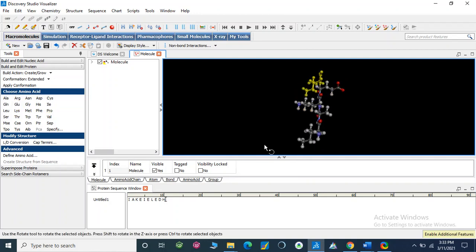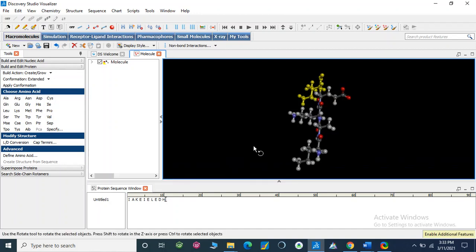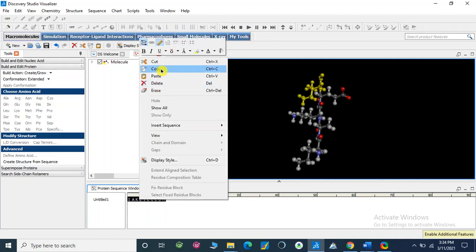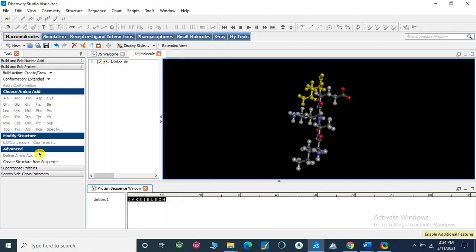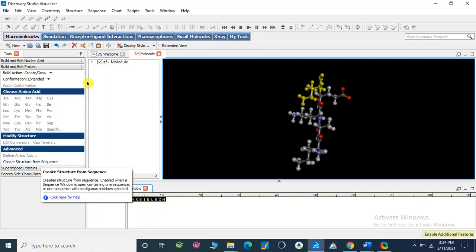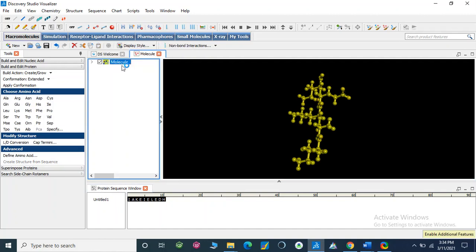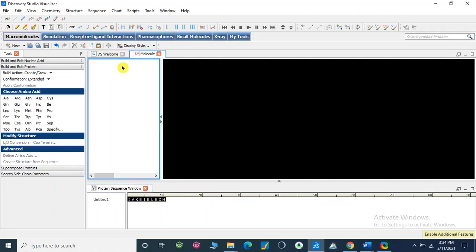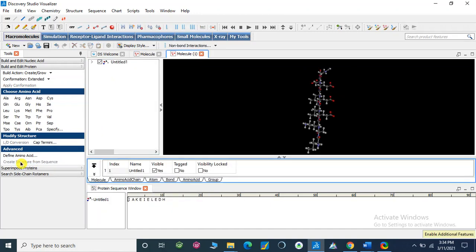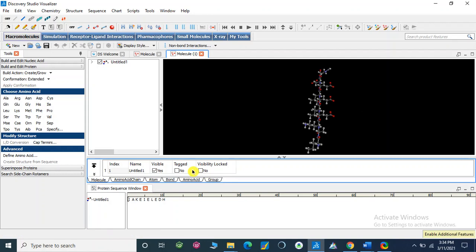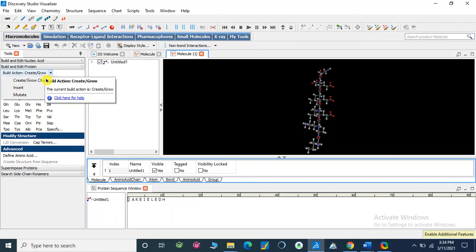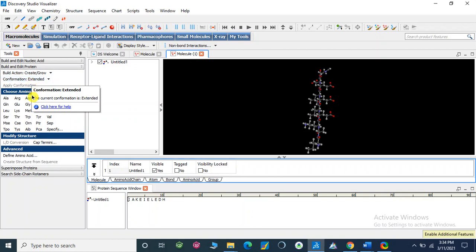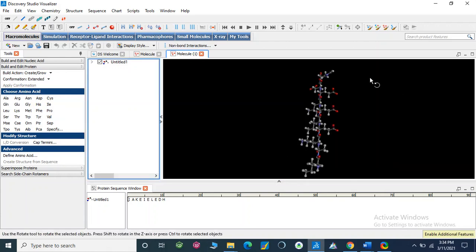We can also select this sequence as a whole. Here we can create structure from sequence. First I will remove it. Now we have copied this sequence and create structure from sequence. We can create a structure from this sequence. We can also build or create protein by this section, create grow chain. So in this way we can make a sequence of protein.